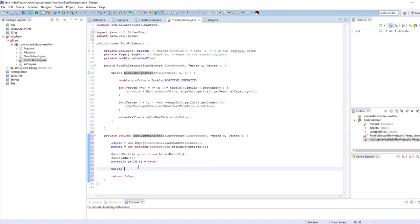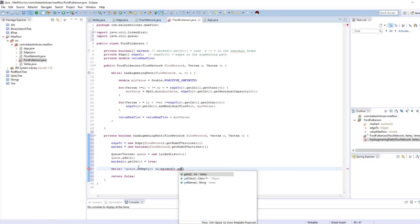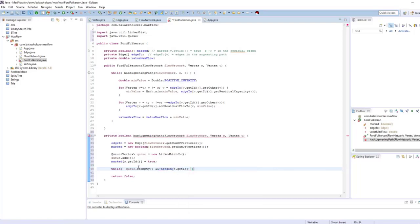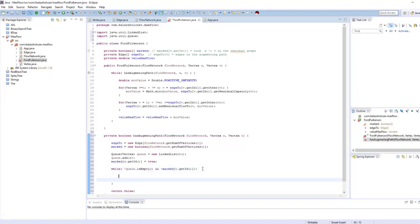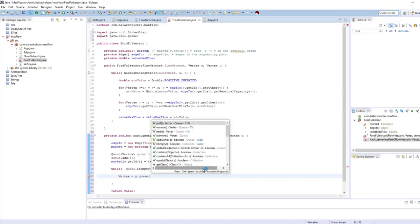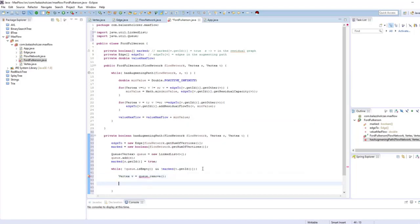While the queue is not empty, it's also very important that we check that marked at t.getID() is not equal to true — meaning the queue is not empty and we haven't visited the sink node T so far. We get the vertex V by calling queue.remove(), and then we consider every single edge in the flow network's adjacency list for vertex V.